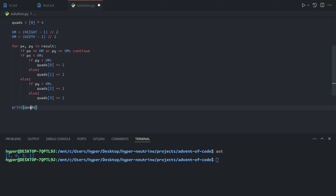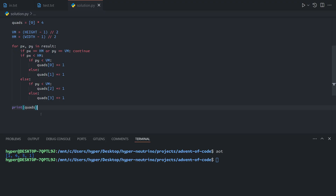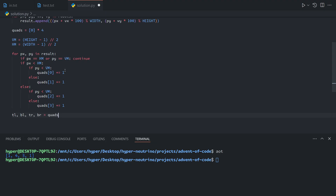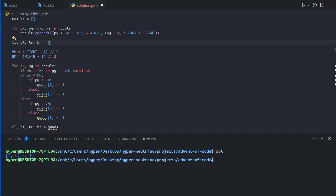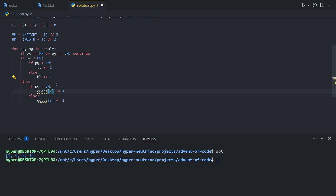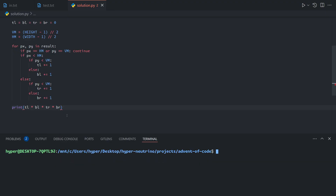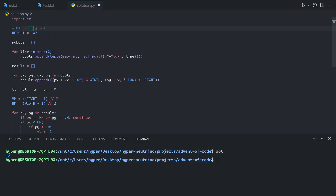That gives us our quadrants — one, four, three, one — exactly what we expected, just in a different order. We then multiply them together: we can unpack as TL, BL, TR, BR equals quads, and our final answer is just the product of the quadrant counts. That gives us our test answer. If we uncomment the width and height and run this on our actual input, this gives us our answer for part one.